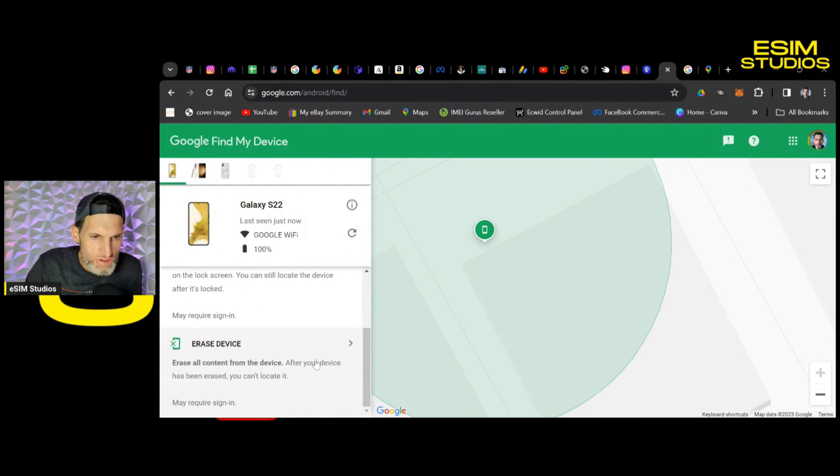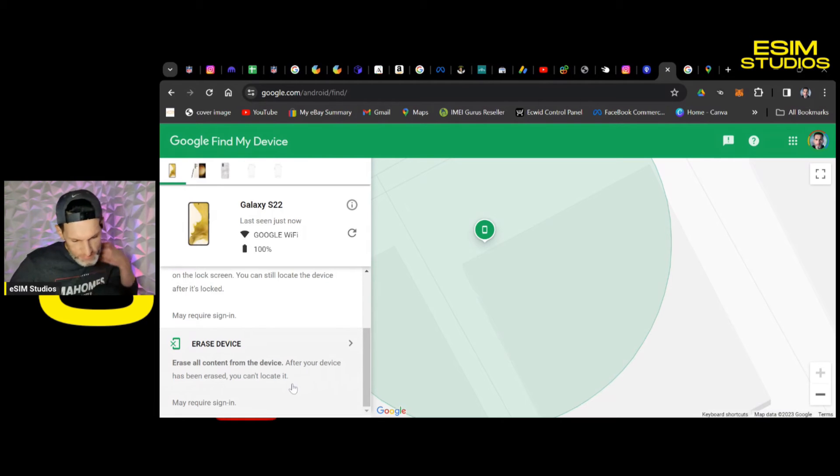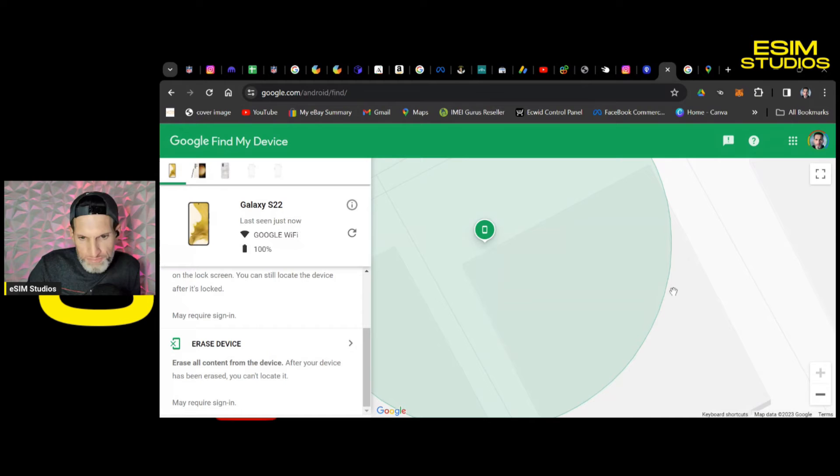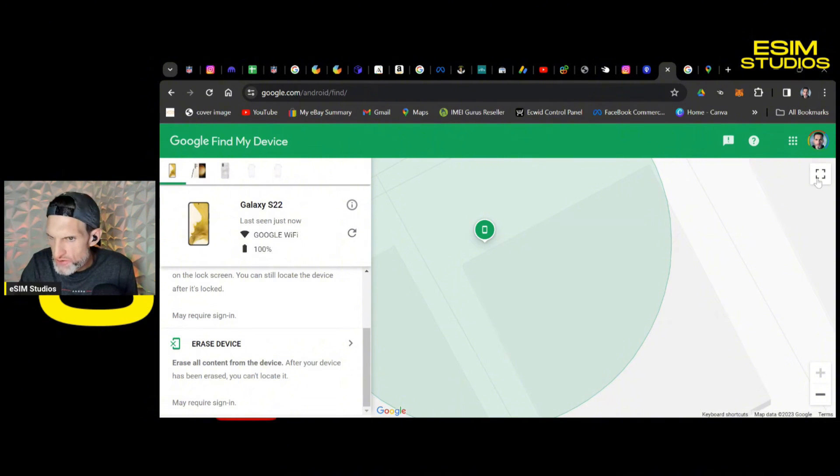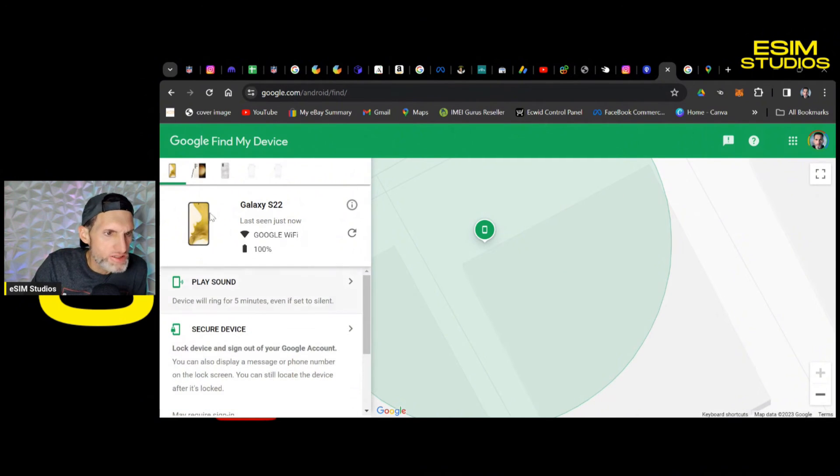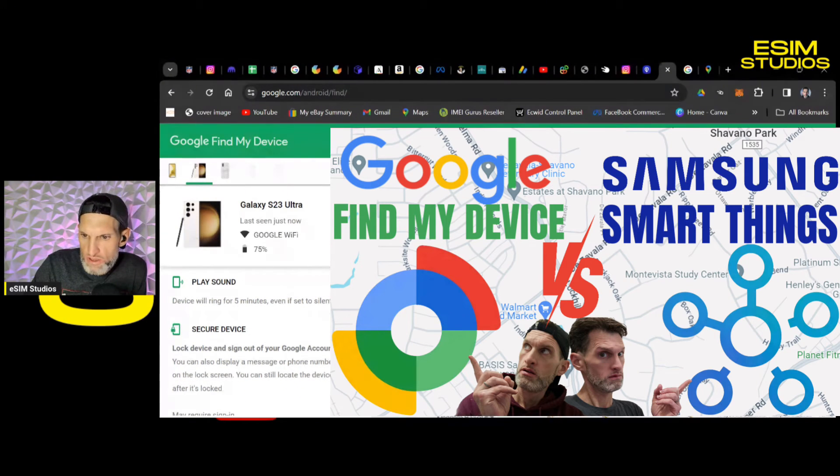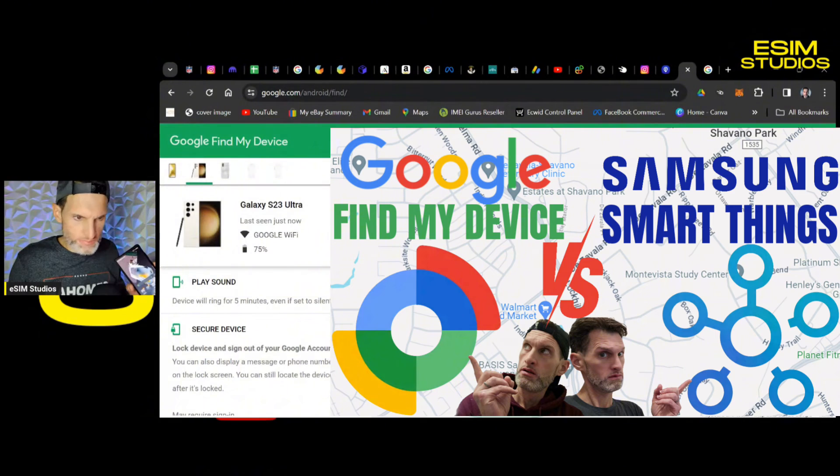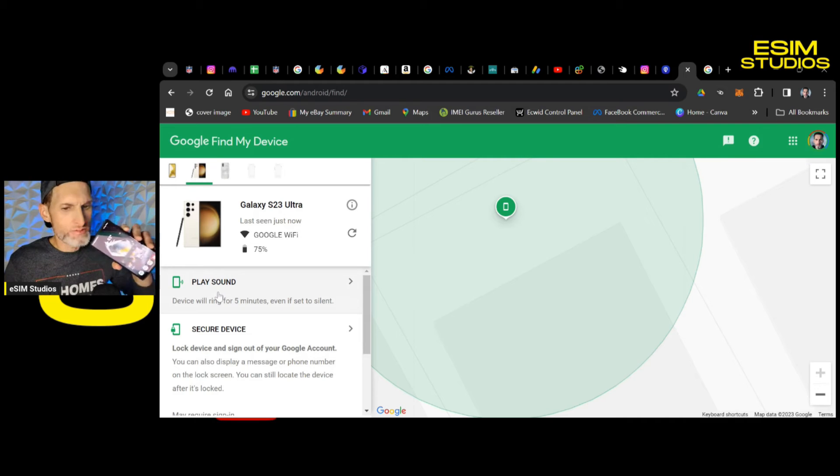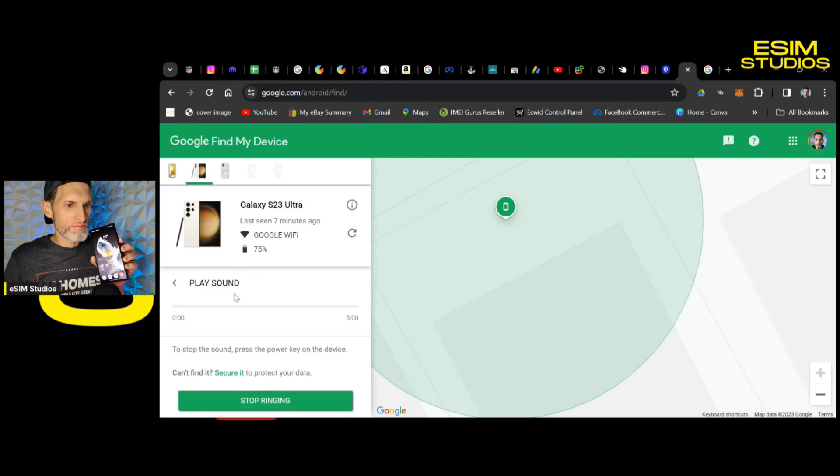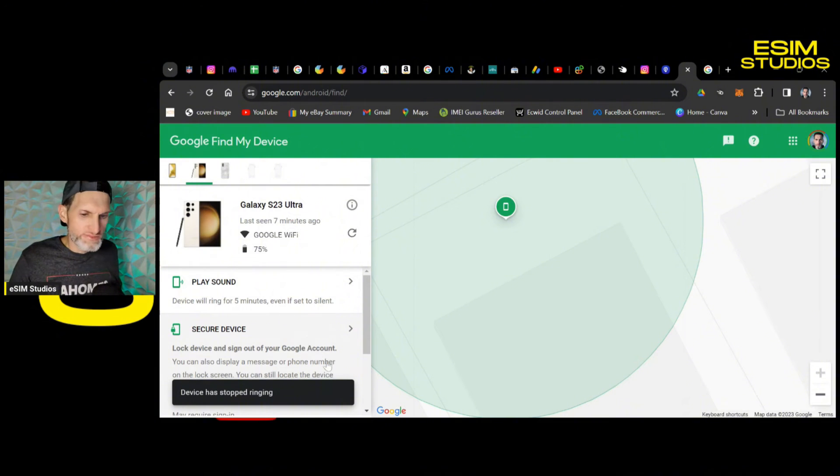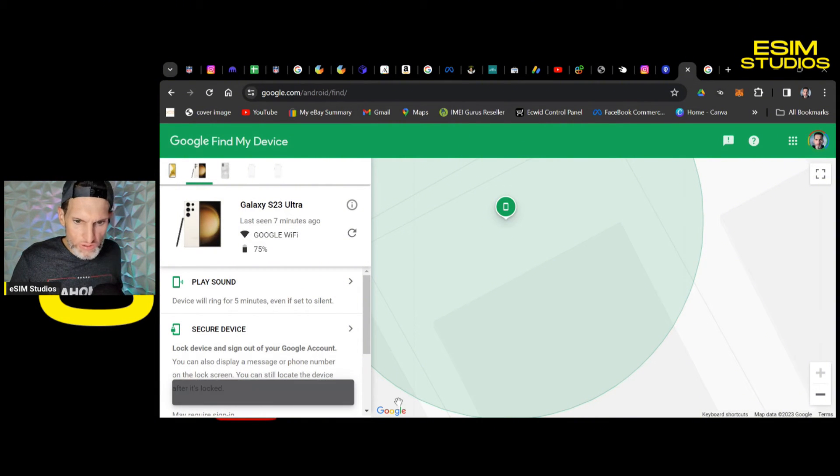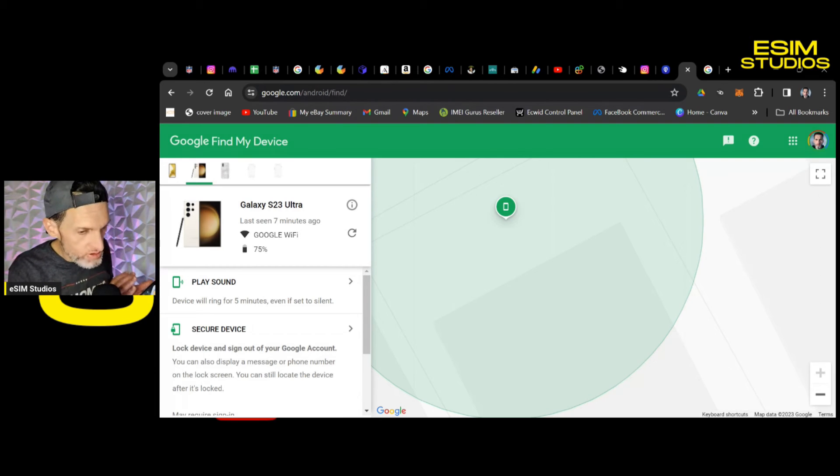And here is erasing the device option. Erase all content from the device. After your device has been erased, you cannot locate it. And I will show you on the Samsung SmartThings application, you are able to locate it. The Samsung actually has one or two more features, which I prefer, but it's up to you. You may not have a Samsung device. Let's ring my S23 Ultra. Hopefully, let me turn the volume all the way down. Play sound. Gives you your default T-Mobile ringtone. So yes, it will play even if your volume is set to do not disturb and the volume is all the way down.